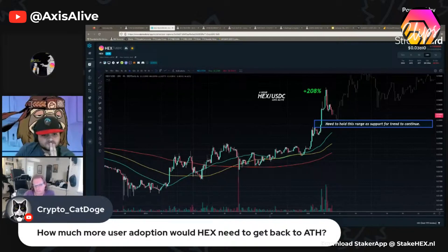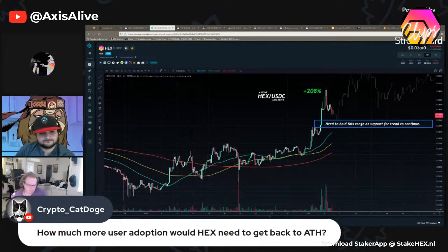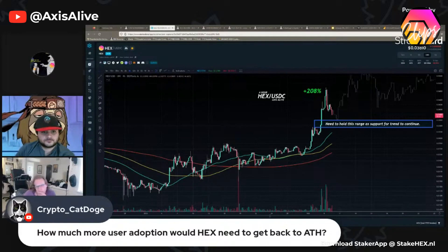Someone asked how much more user adoption HEX would need to get back to all-time high. Straight up, it would need zero more users — we just need the big seller bags to leave. There's enough sidelined USDC and DAI to bring the price way over the all-time high. Even if most of the ecosystem wanted to sell on the way up, it still wouldn't be enough to stop the buy pressure.